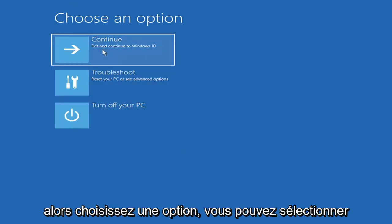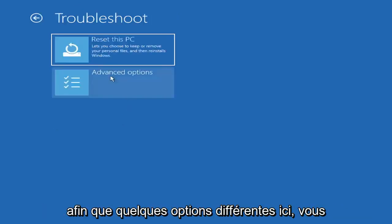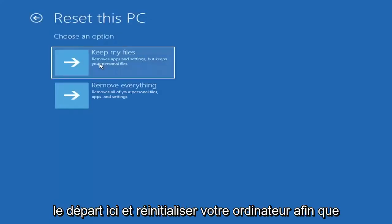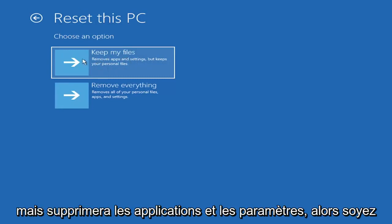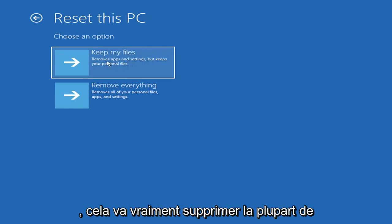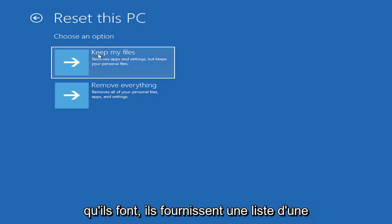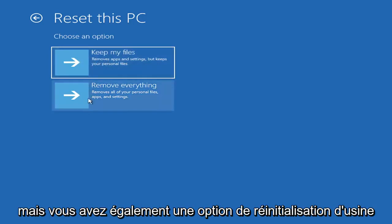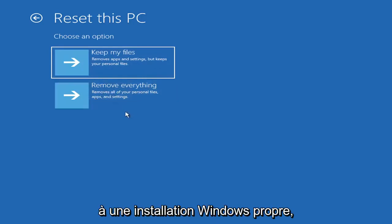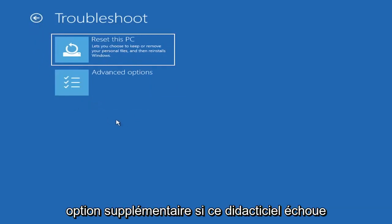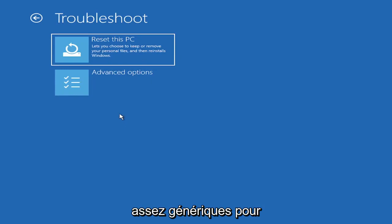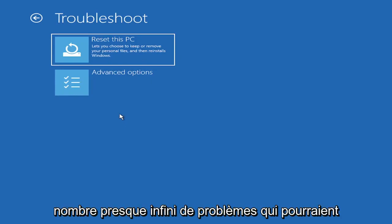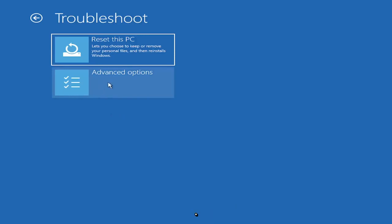So choose an option. You can select troubleshoot, reset your PC, or see advanced options. Go ahead and left click on that. So a couple different options here. You could go ahead right from the get-go here and reset your computer. So you can reset your PC, which will keep your files but remove apps and settings. Just be careful with this option because even though it sounds like a system restore, it's really going to be removing most of your programs on your computer. So it's going to be kind of a pain to reinstall everything. They do provide a list of uninstalled applications, so that should give you a head start. And then you also have a factory reset option to remove everything and go back to a clean Windows install.